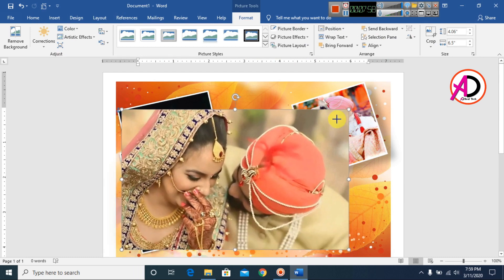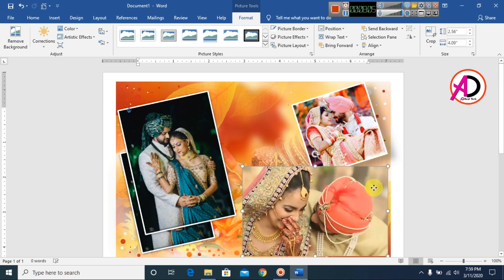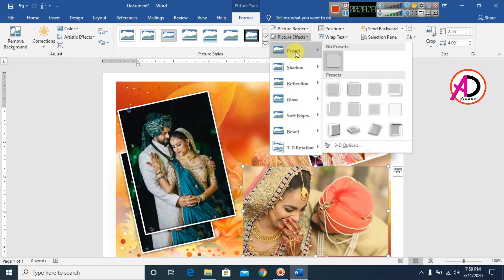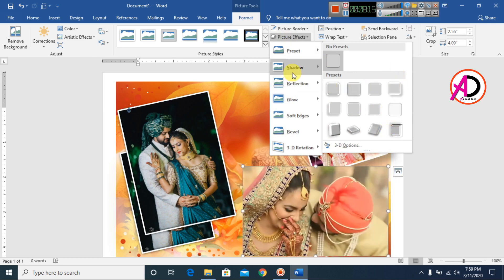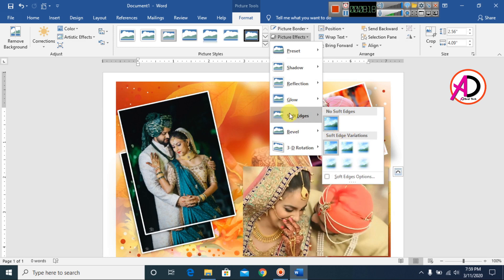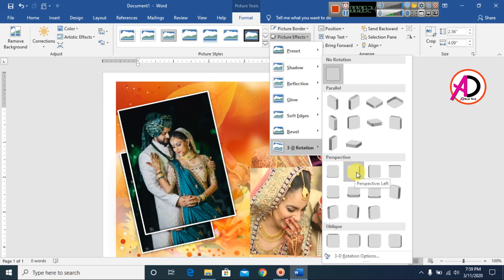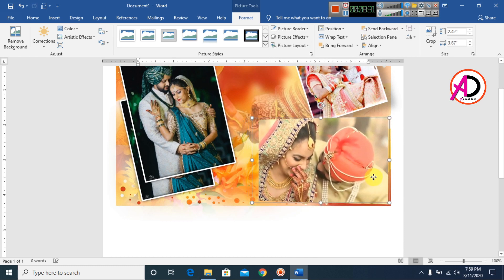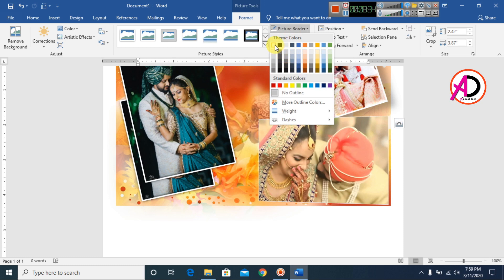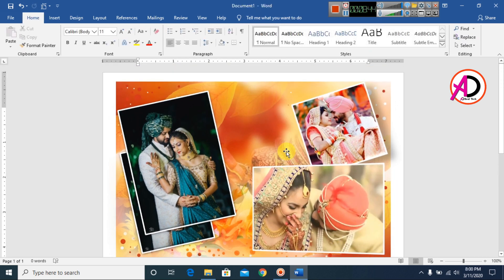I decrease the size and apply a picture effect. In Picture Effects you can choose any available style. I rotate it slightly, then choose a border color — I use white for the picture border. This design is coming together.